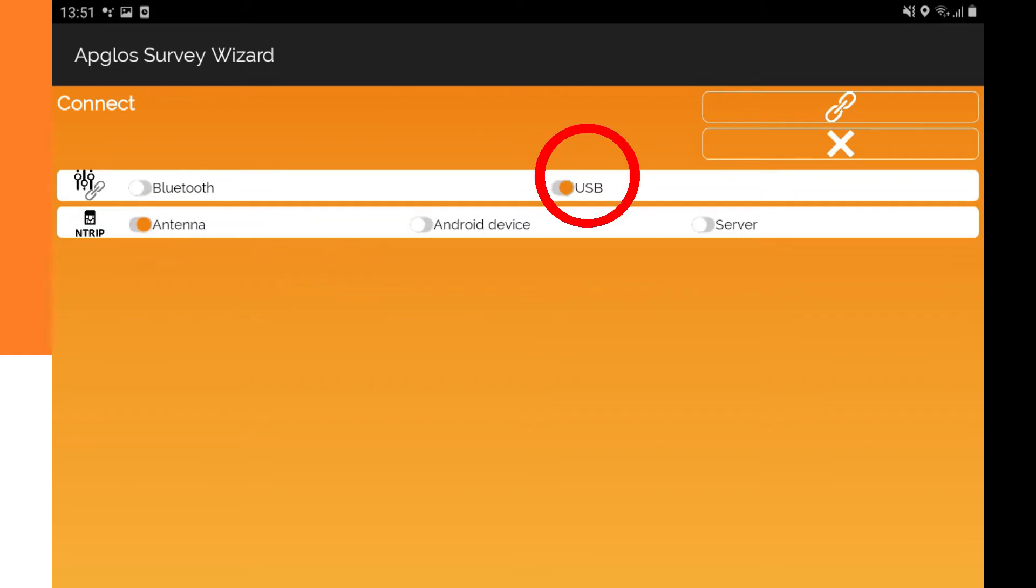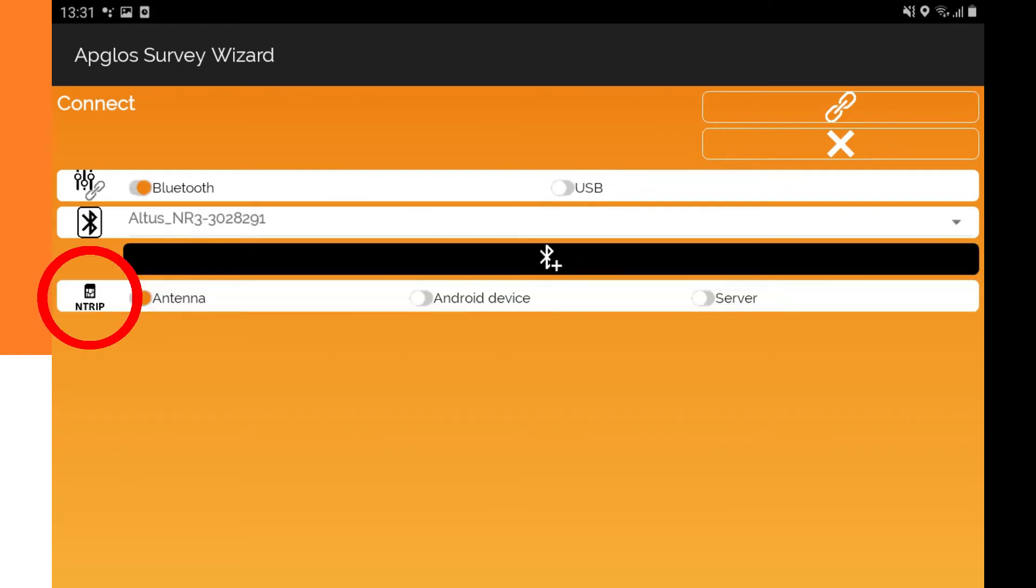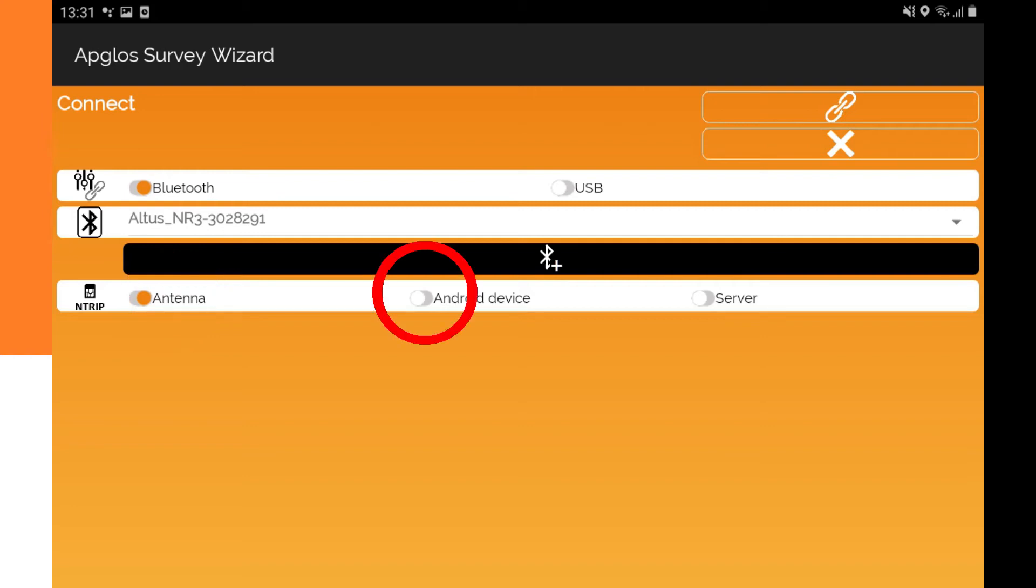If USB is selected then you don't see the Bluetooth device selector and you don't see the add Bluetooth device button. But you see the Antrip source selector. There can be three options. The first is antenna. That one you select when the corrections are received in the external GNS receiver.